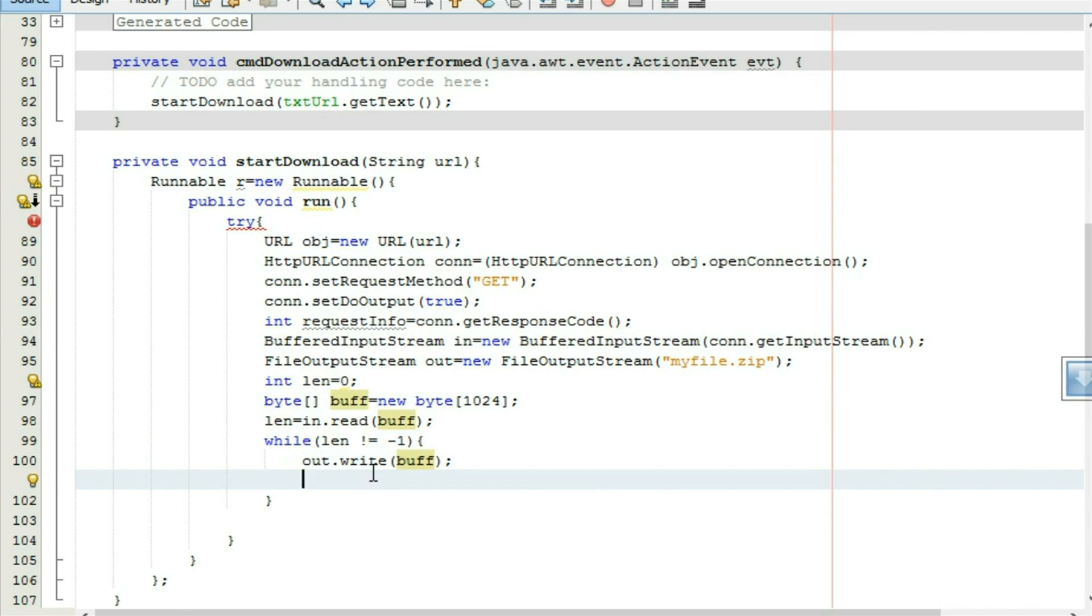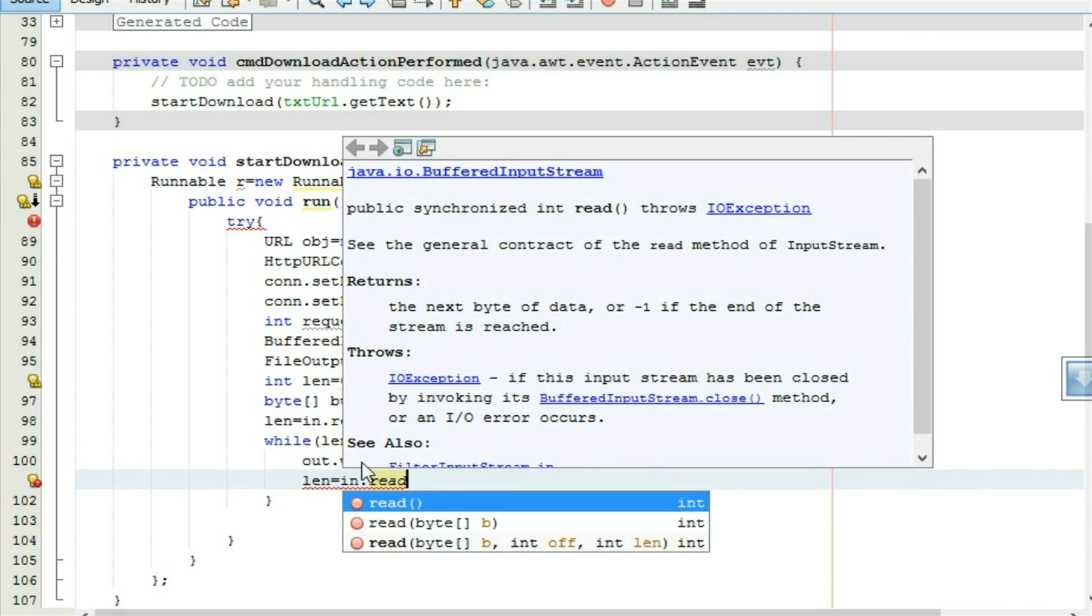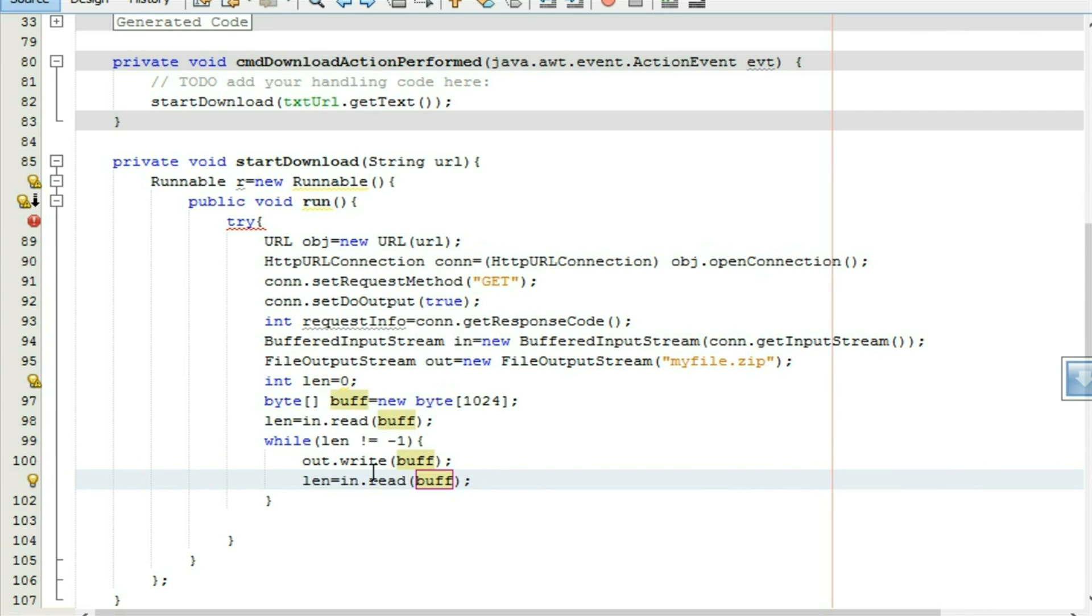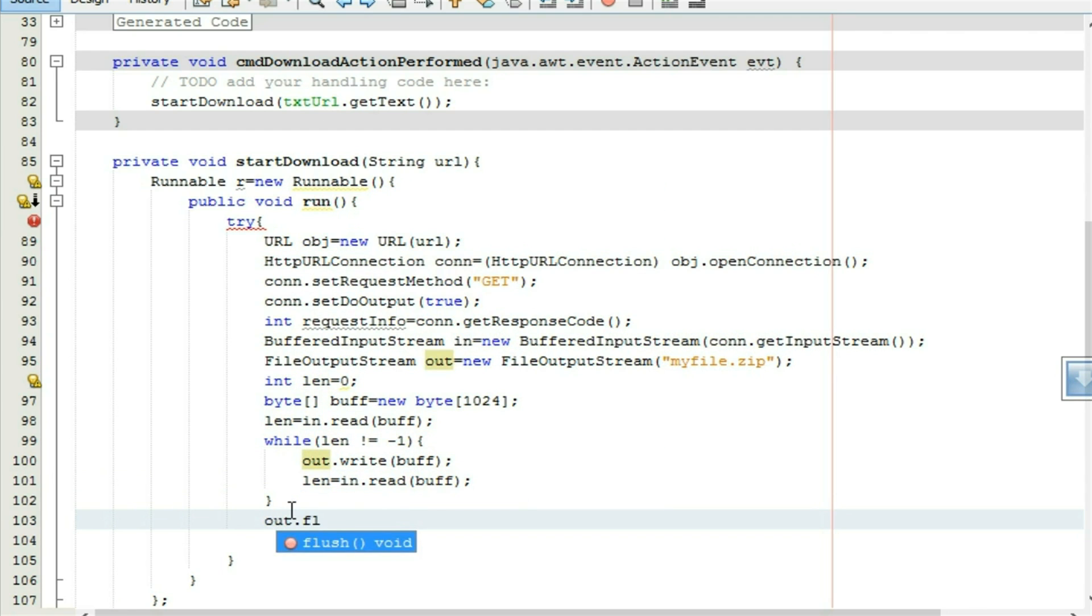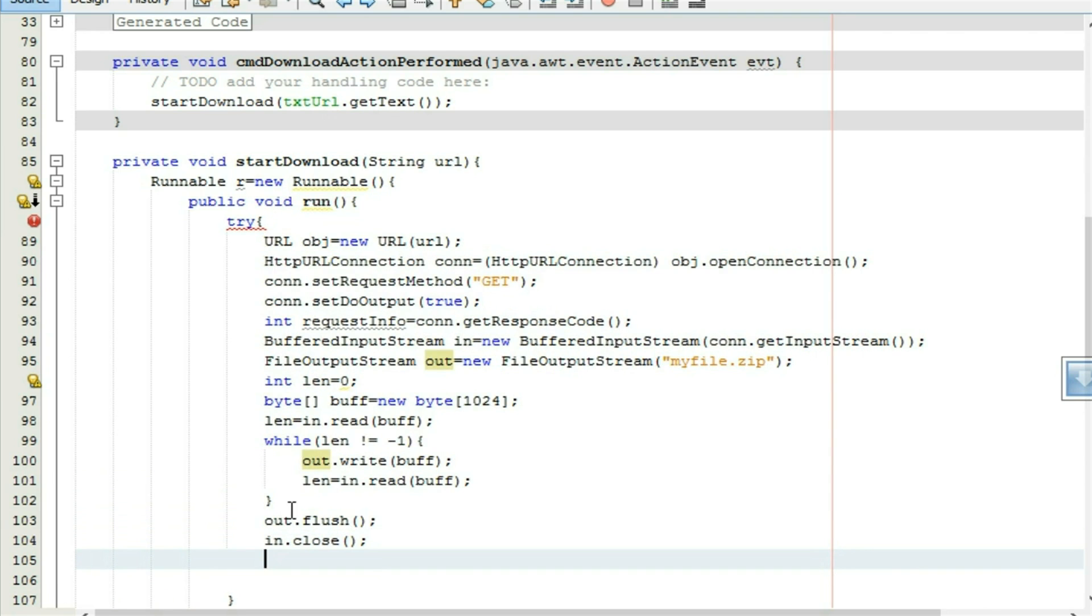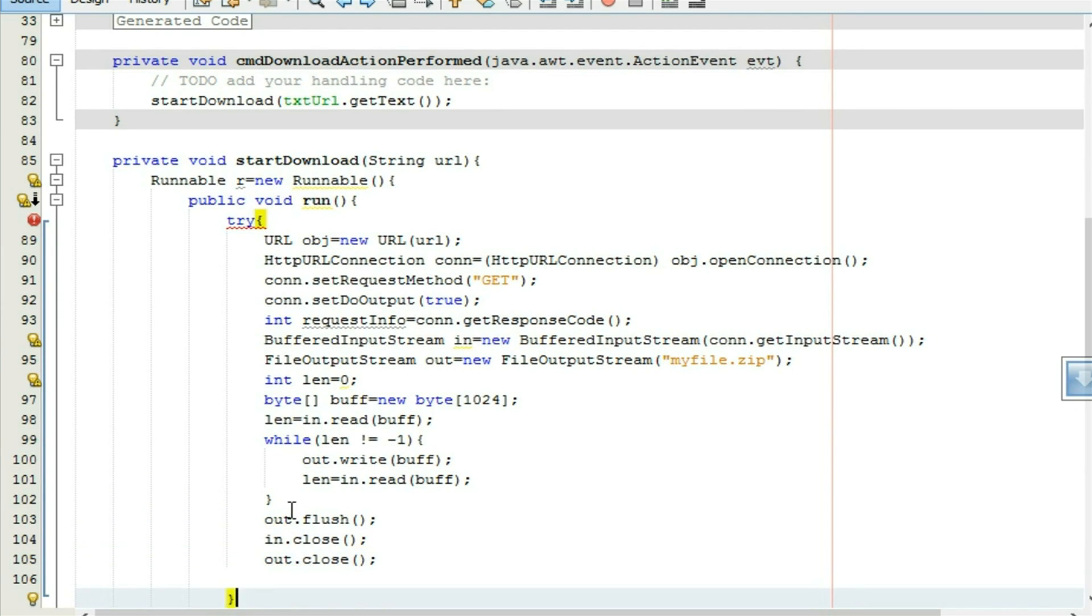Byte to the buff. And again read the next chunk of the data coming from the server, in dot read buff. Flush all the output stream, out dot flush. It is required, now close all the connections, in dot close, out dot close. That's it.